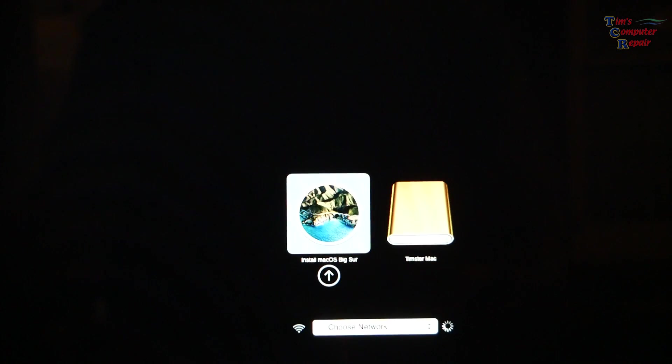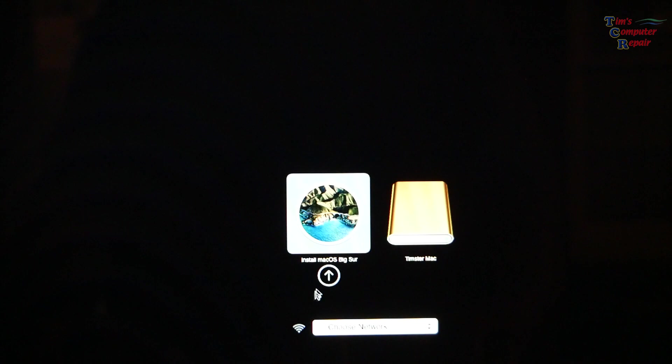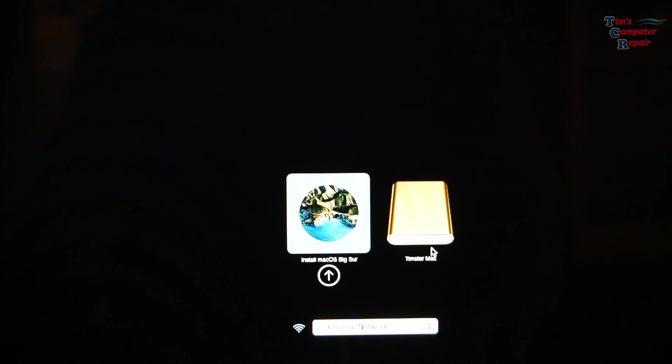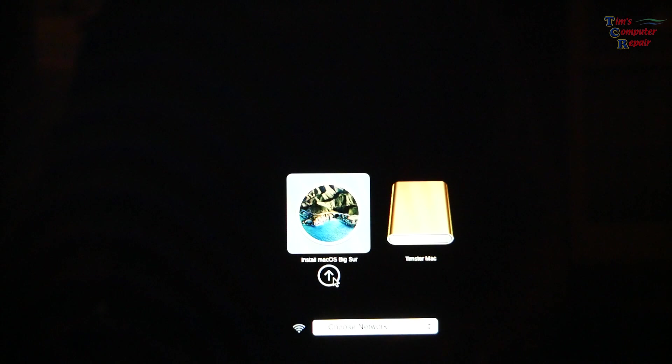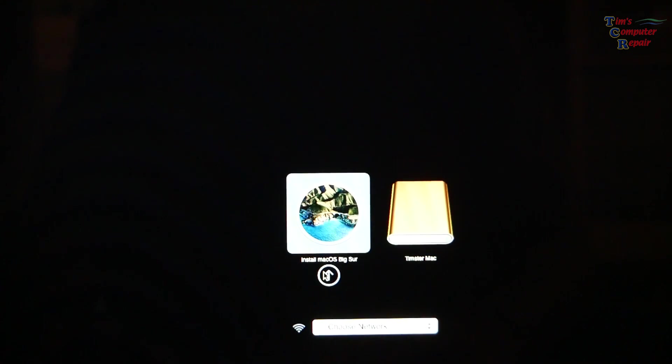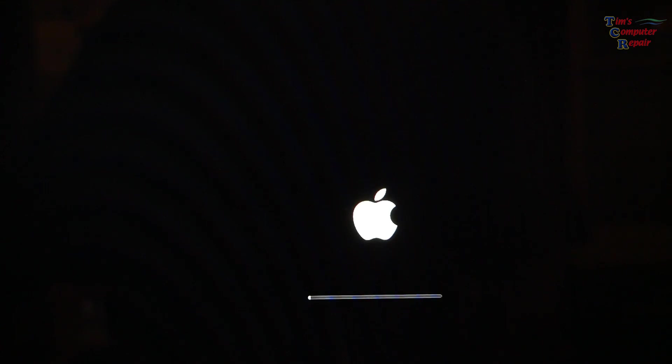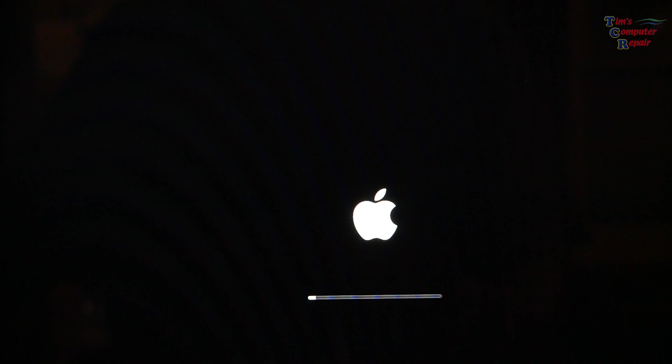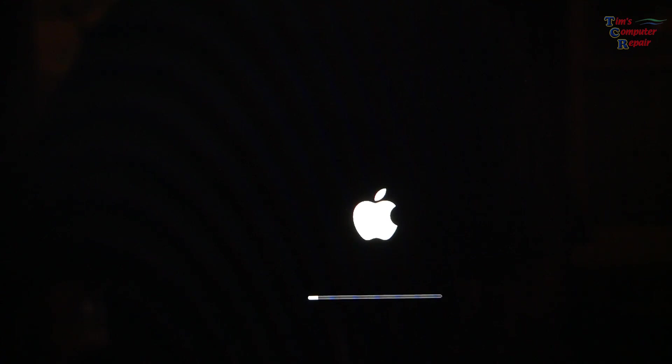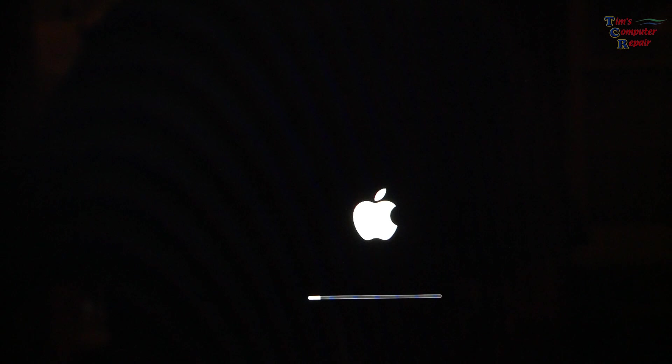Here you can see our boot options. The one to the right that says Tempster Mac, that is the internal drive. The one to the left is the install Mac OS Big Sur. That's our bootable install drive. We'll go ahead and select that and then let that load. That'll take a little bit of time. Please keep in mind that this will only install on Macs that are compatible with that operating system. If your Mac is too old to install Big Sur on it or any other operating system, this will not work.